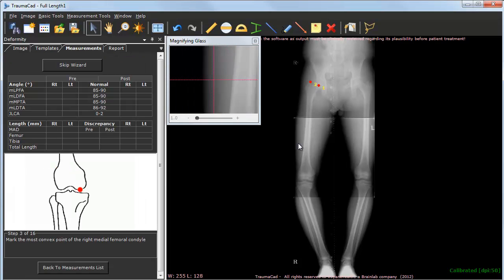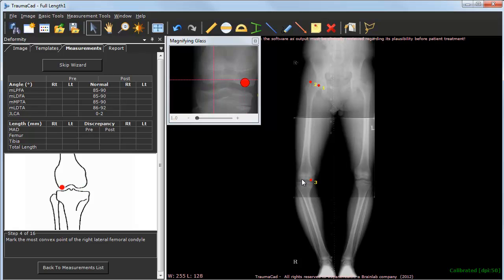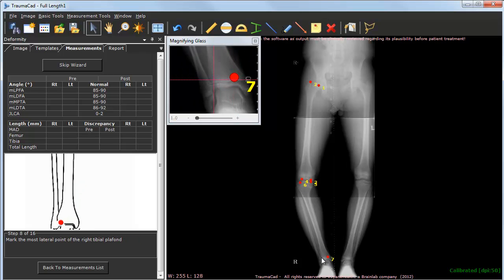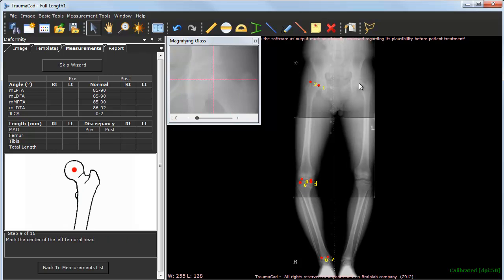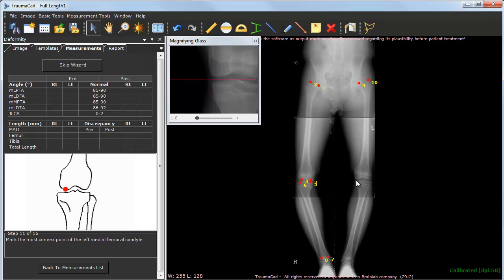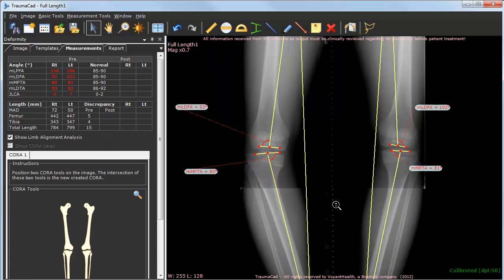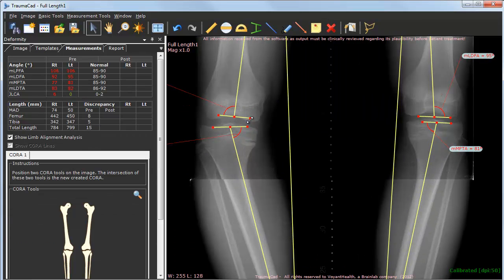The wizard guides you through the process of identifying anatomical landmarks by clicking them on the image. At any point, you may zoom in to adjust any of the markers.